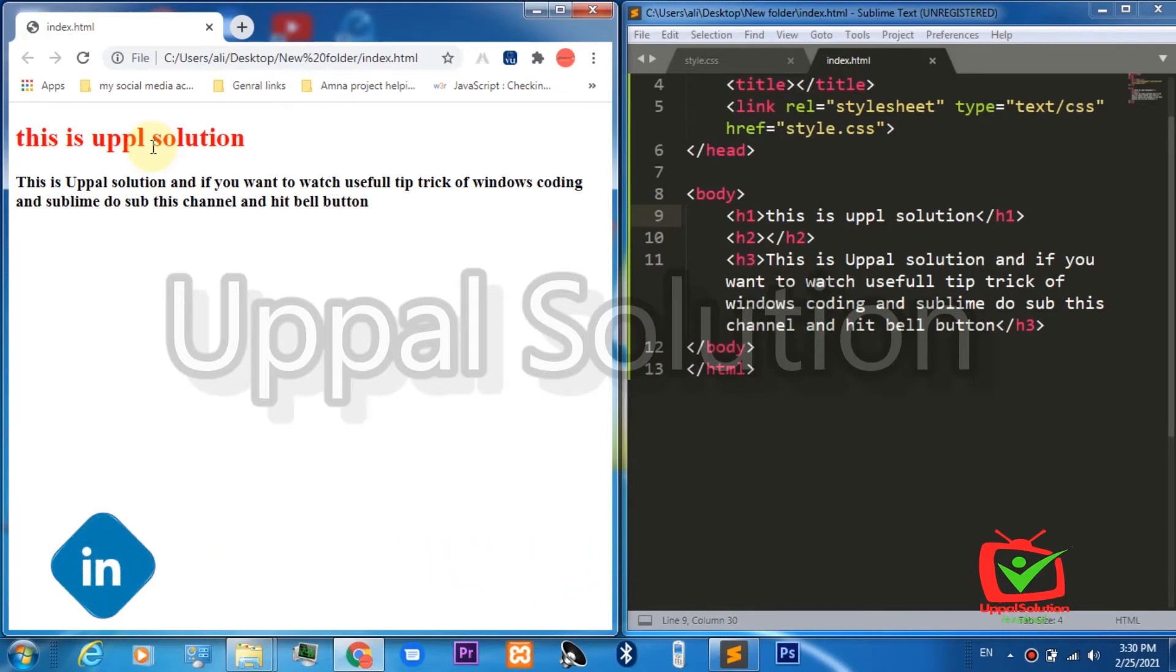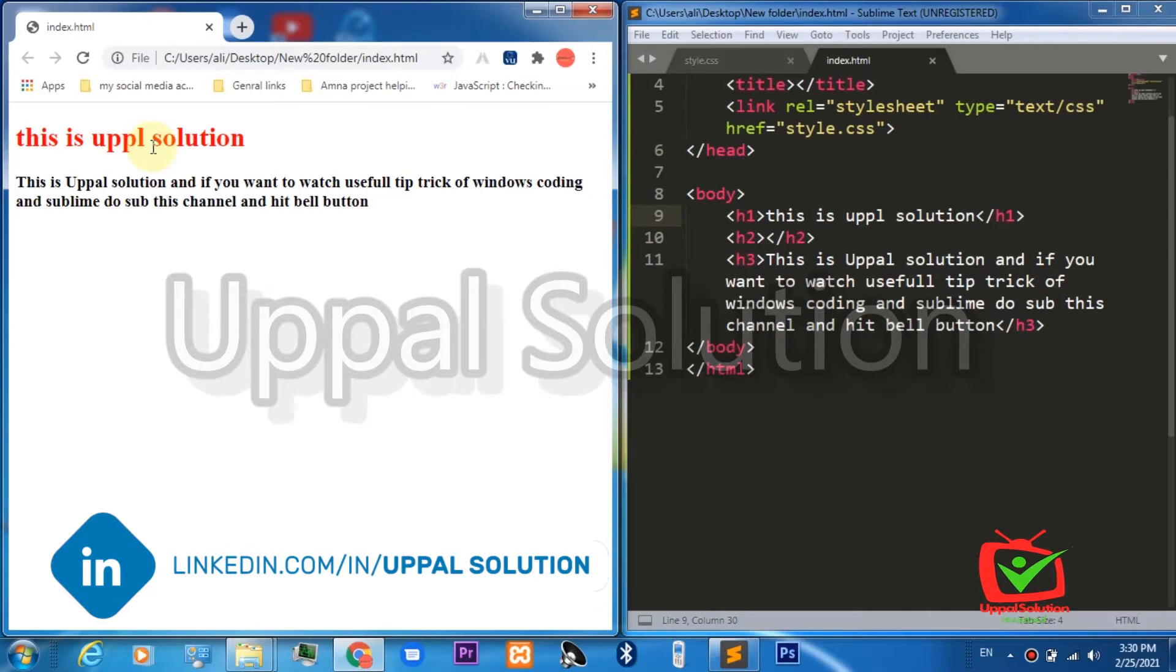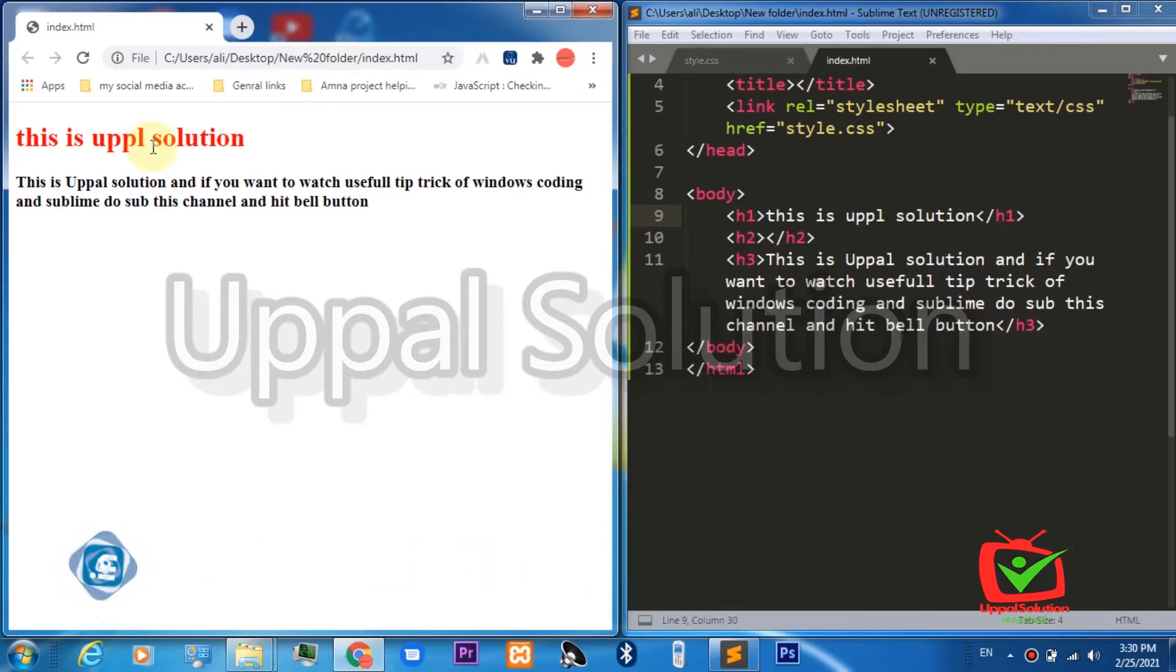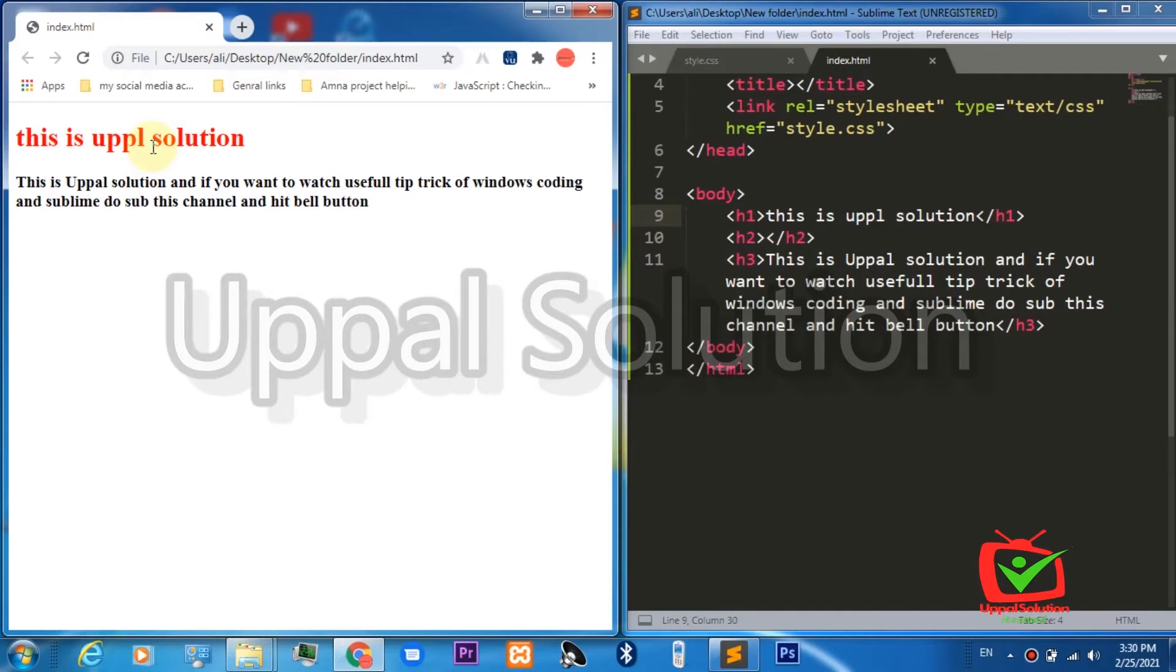When we are working on big projects in HTML or Bootstrap, it wastes a lot of our time to refresh the page again and again, even if we are restricted to only work in Sublime. Most new users and developers never know how it is possible to bring the live reload function here as well.